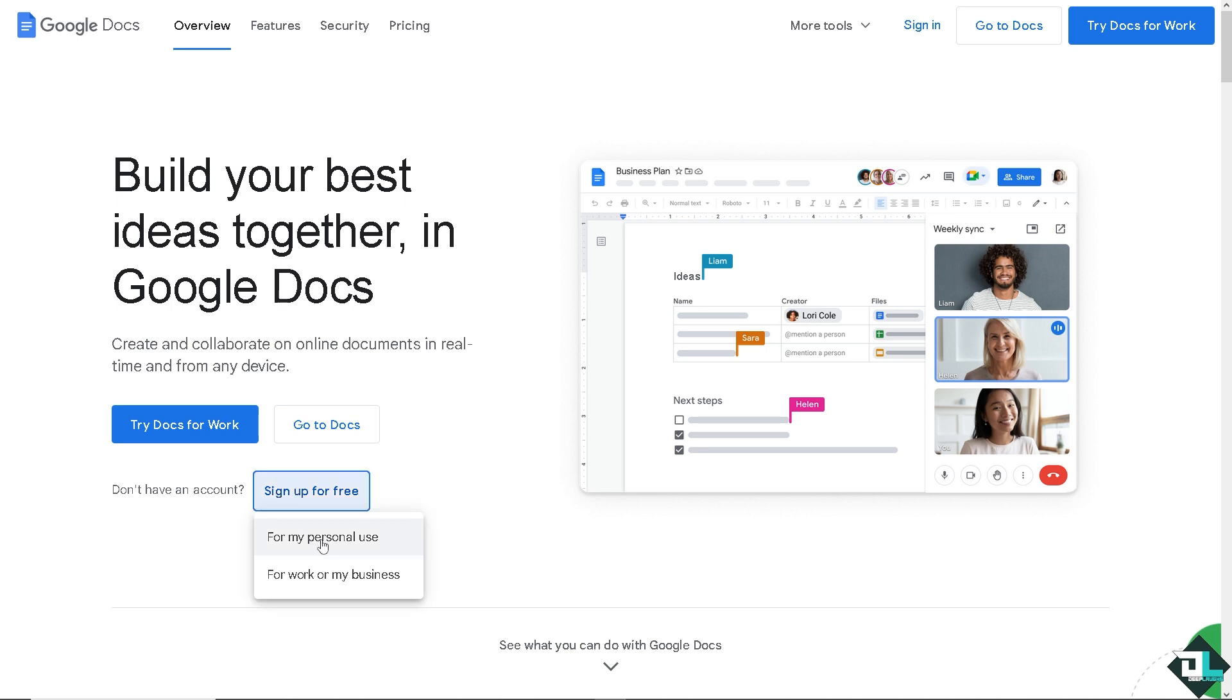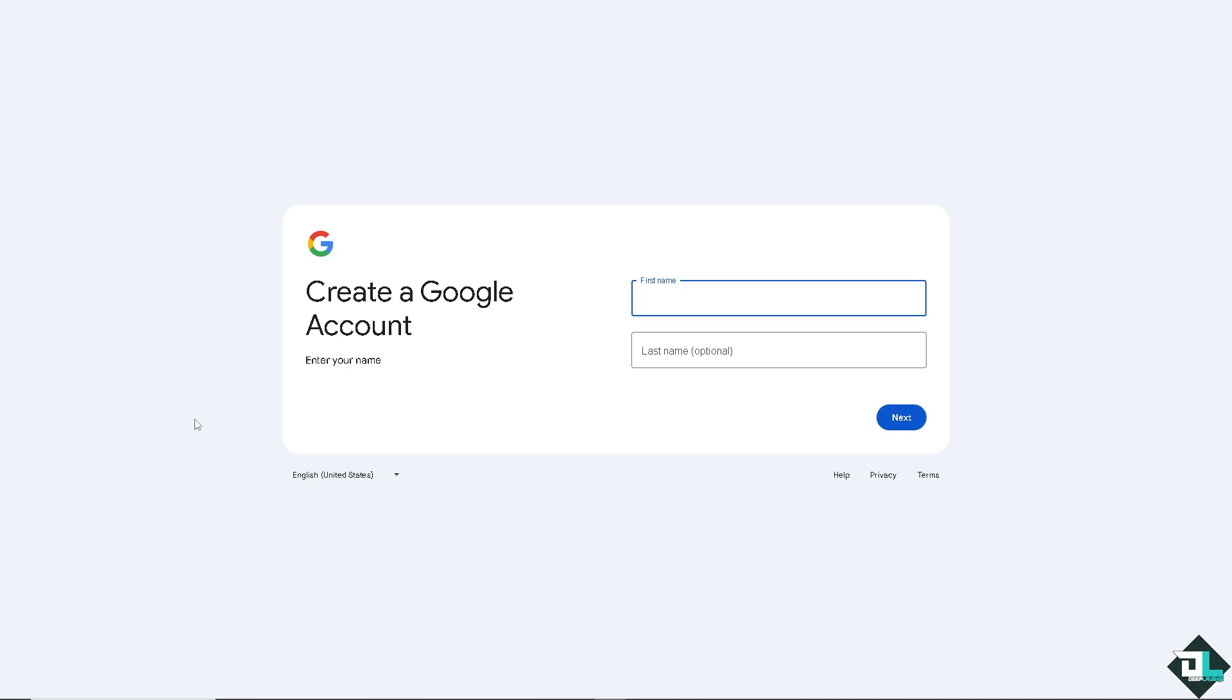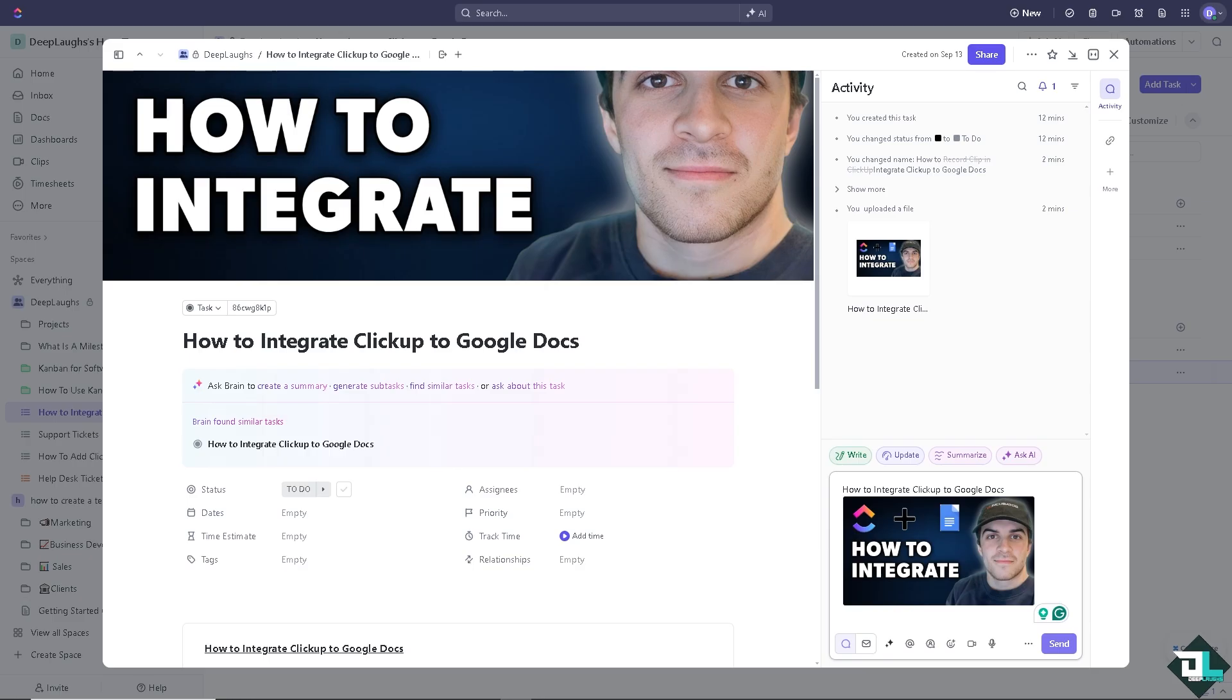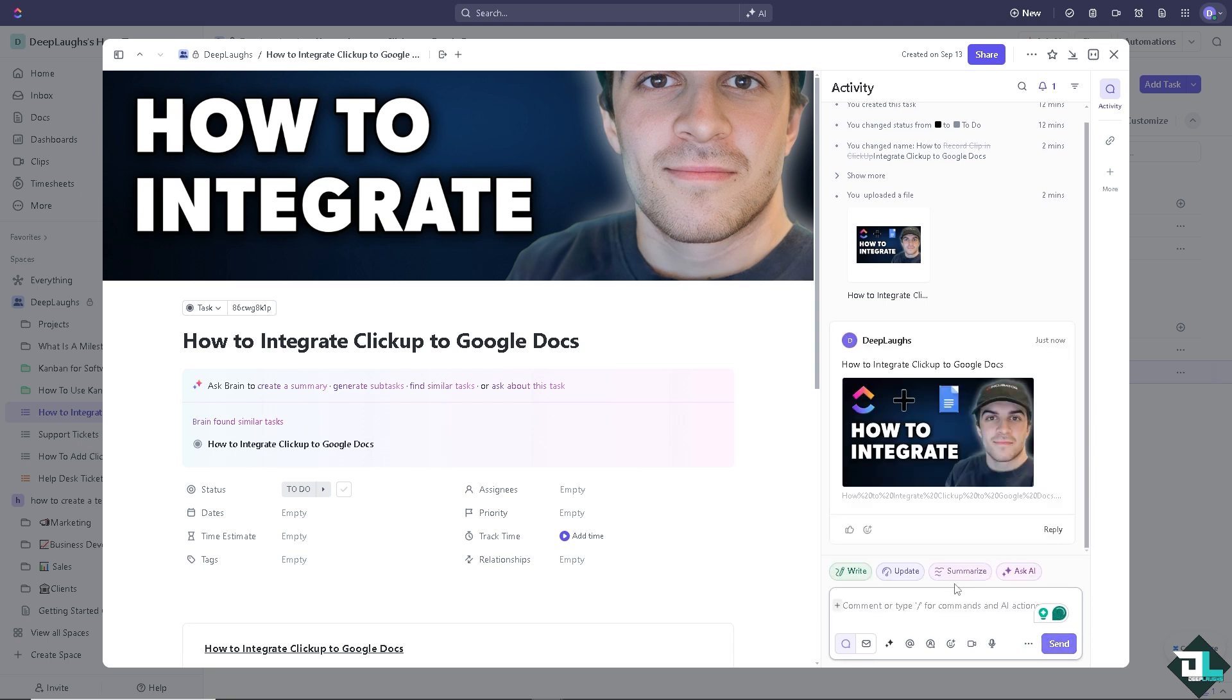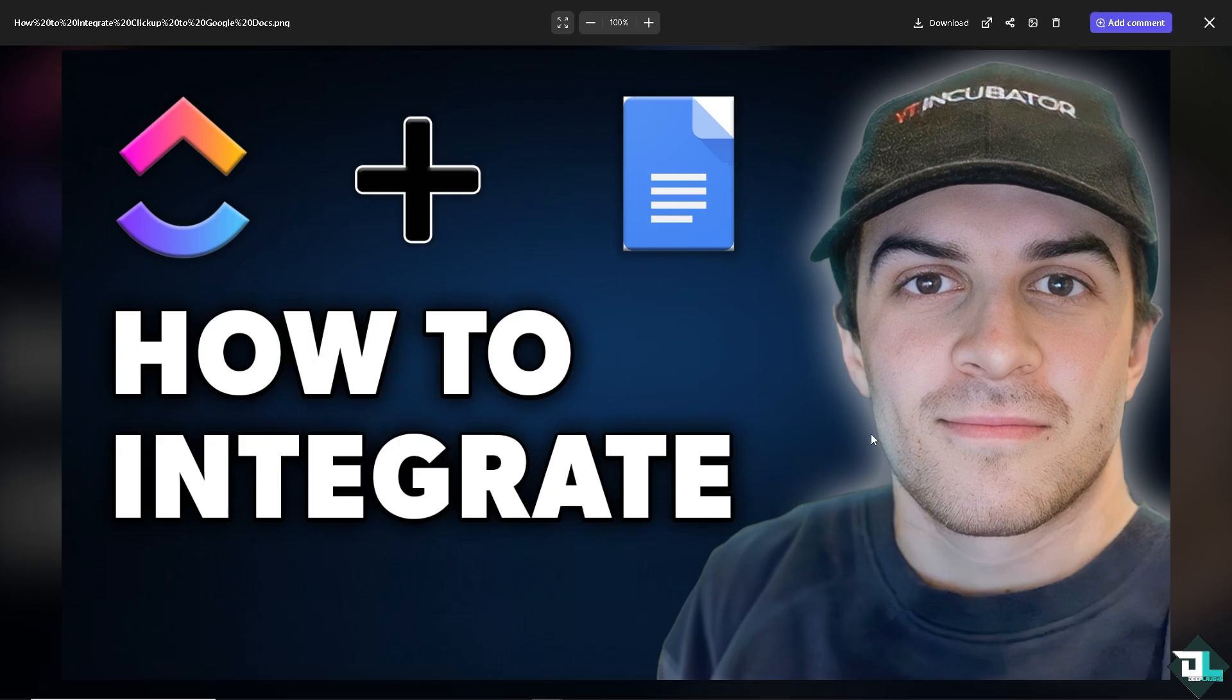While ClickUp doesn't offer a direct integration with Google Docs, there are several ways to link and integrate Google Docs into your ClickUp workflow.